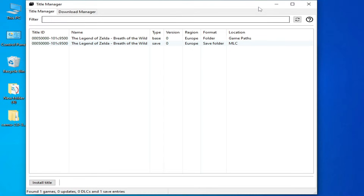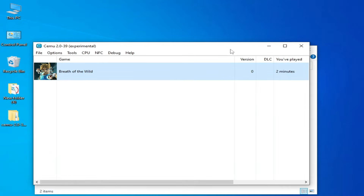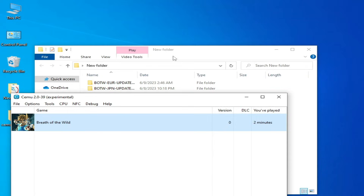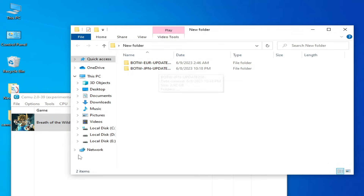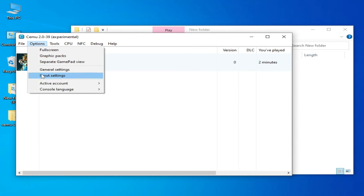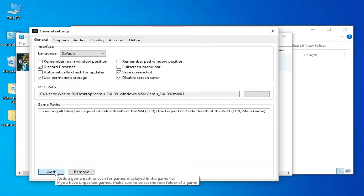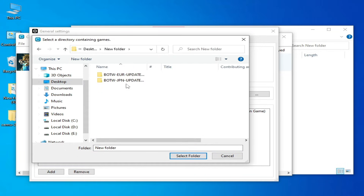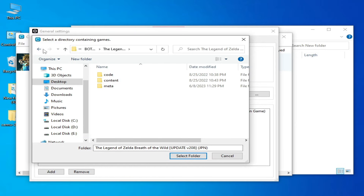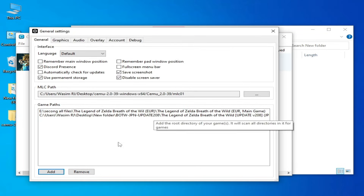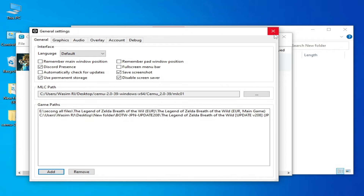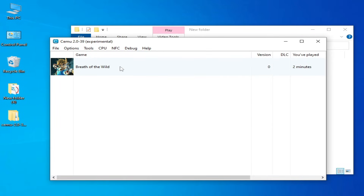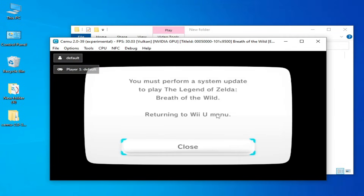My game is in Europe region, so I need to install the Europe update. But when I select the wrong update file — I go to Options, General Settings, click Add, go to my update folder, select the wrong folder, click OK, and try to play the game — you can see the error is showing again.